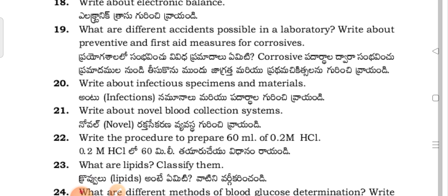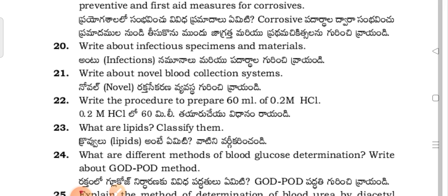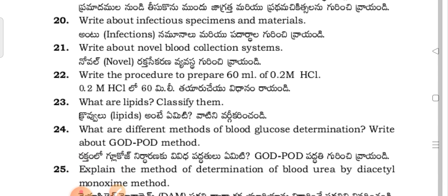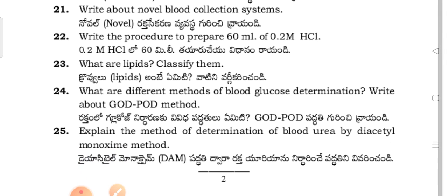Question 4: What are the different accidents possible in a laboratory? Write about preventive first aid measures for corrosion. Question 5: Write about infectious specimens and materials. Question 6: Write about novel blood collection systems. Question 7: Write the procedure to prepare 60 ml of 0.2 M HCl. Question 8: What are lipids — classify them? Question 9: What are the different methods of blood glucose determination? Write about the GOD-POD method. Question 10: Explain the method of determination of blood urea by the diacetyl monoxime method.